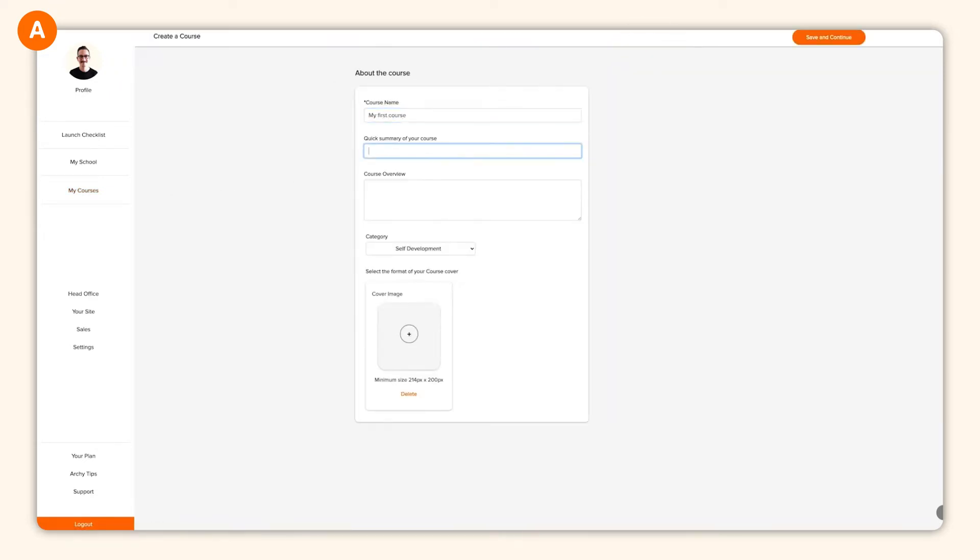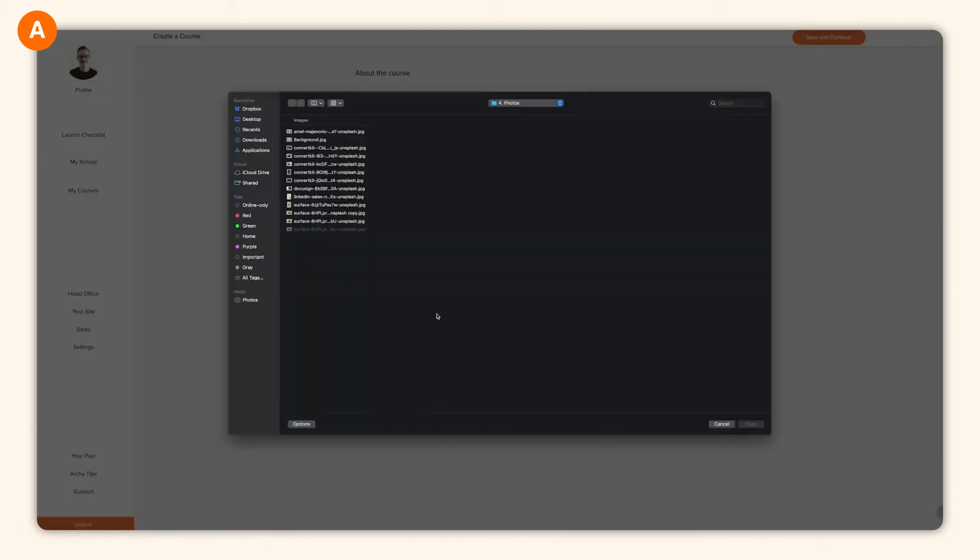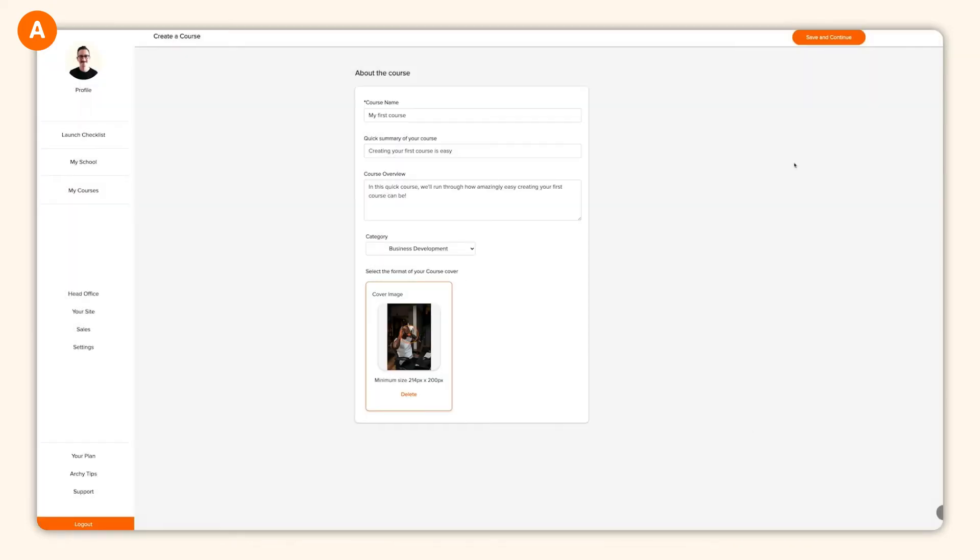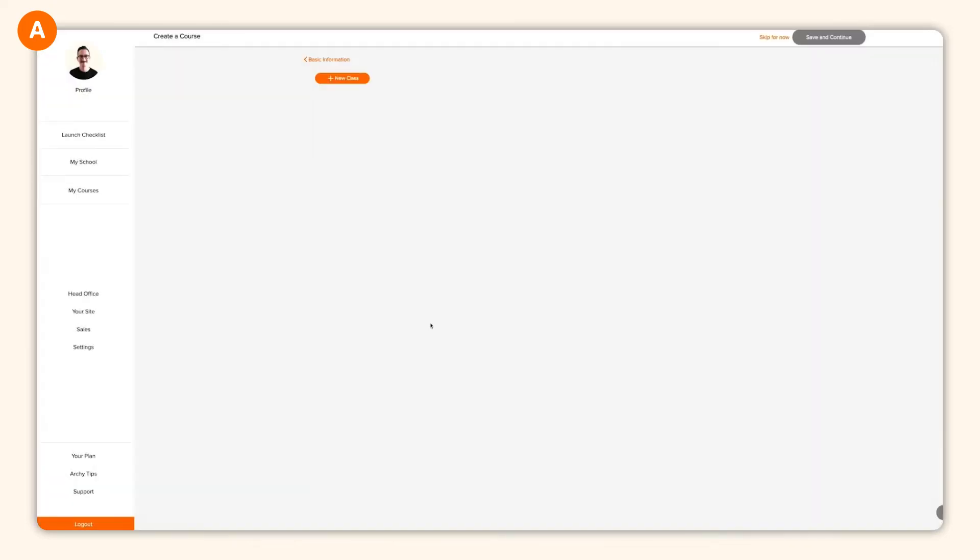We wanted to make sure that there were no obstacles in the way of your creativity, so the course builder is simple, powerful, and chock full of options.